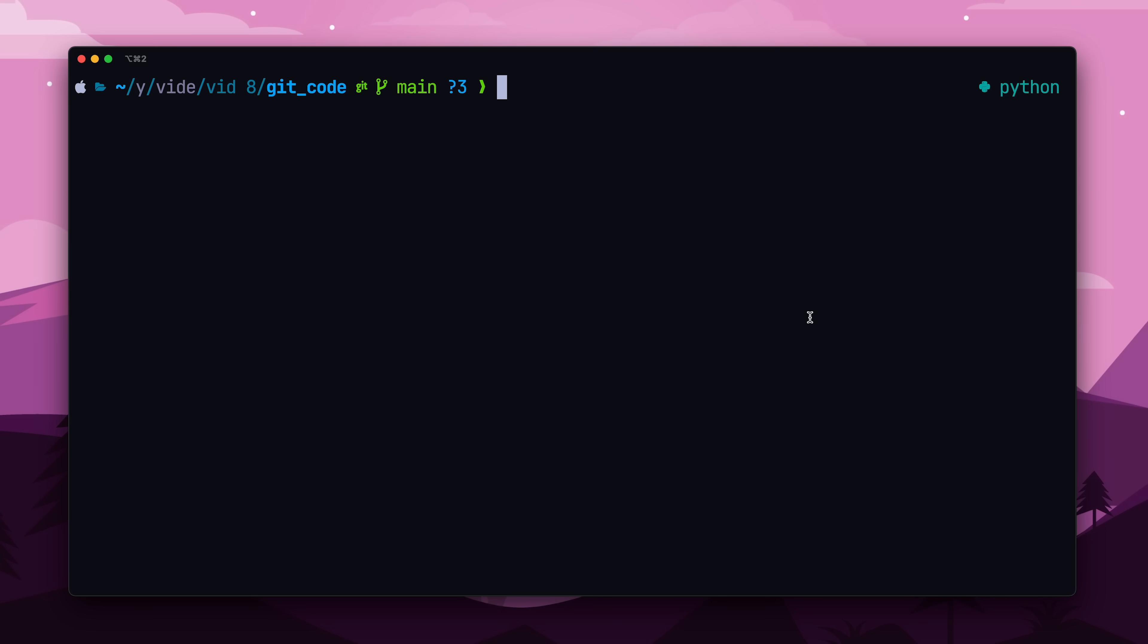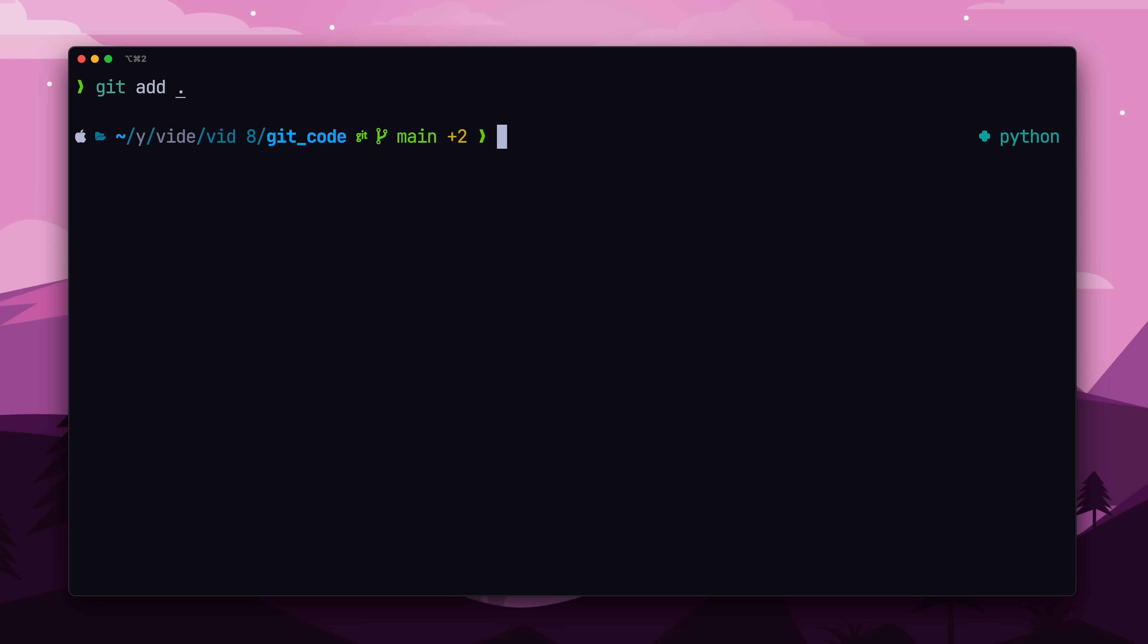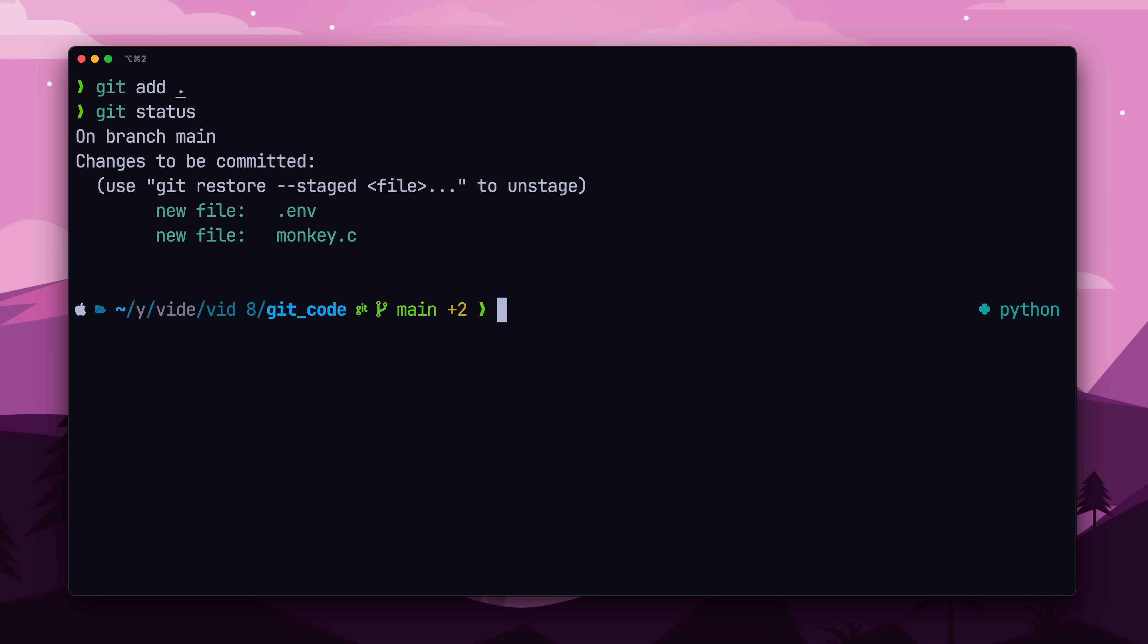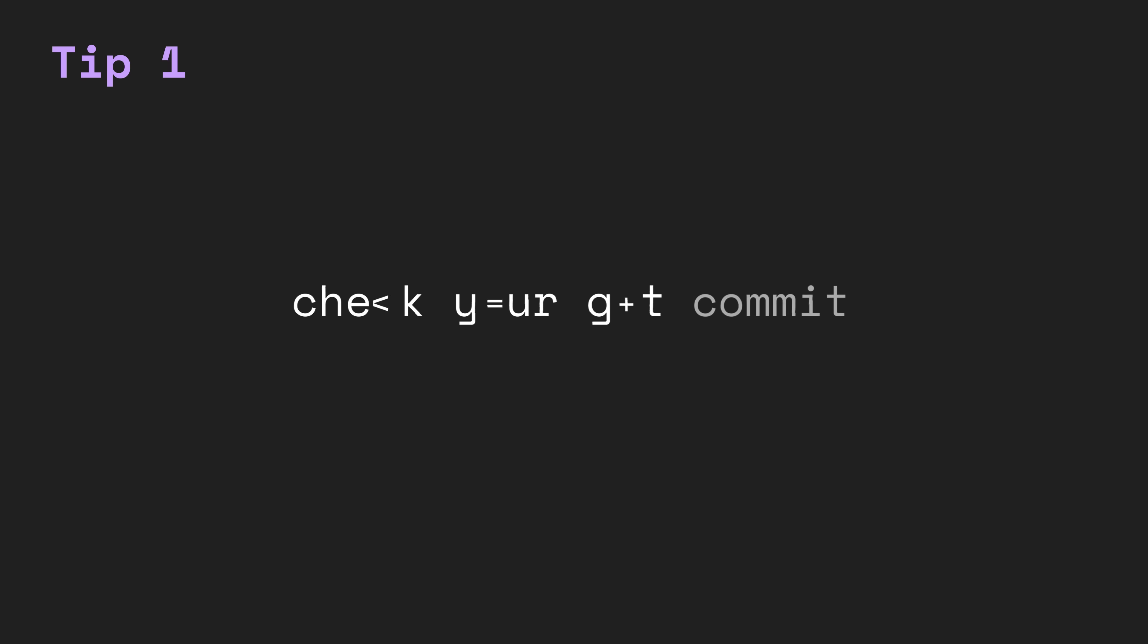To track or stage individual files, we can run git add, and then the file name. If we want to add all the files, we can run git add with a period. Now, to see which files are staged and ready to be committed, we can run git status. Here, you can see that main.c, monkey.c, and a .env file are currently staged. I always run git status before a commit just to make sure my commit has all the correct files.